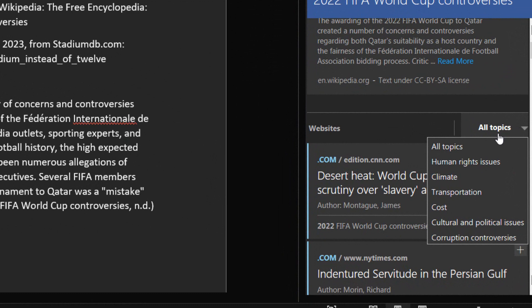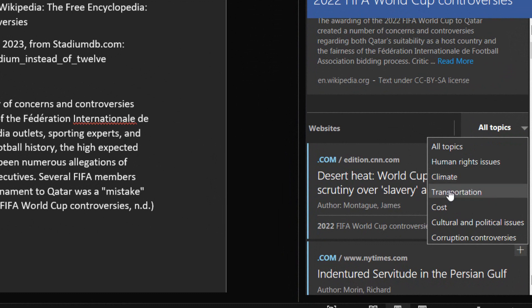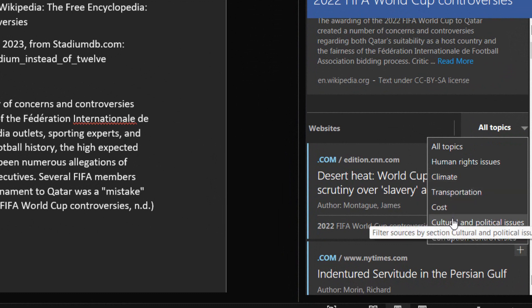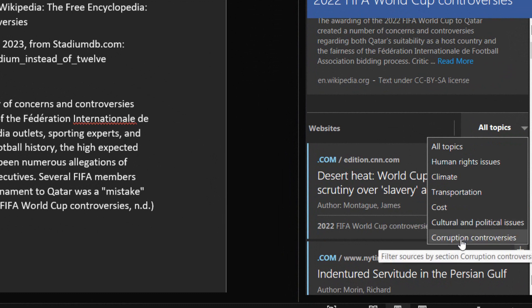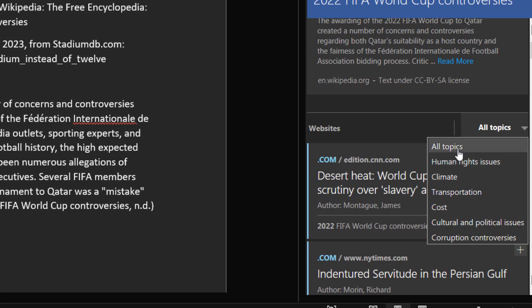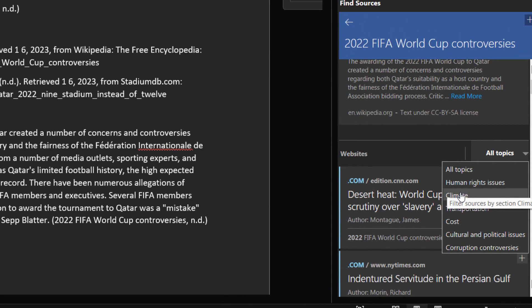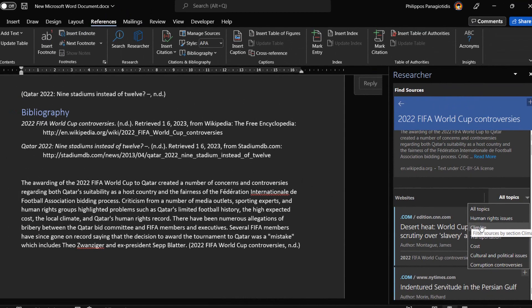Depending on our search we can select from: all topics, human rights issues, climate, transportation, cost, cultural and political issues, and corruption controversies. These topics are not always the same because they depend on our search criteria.